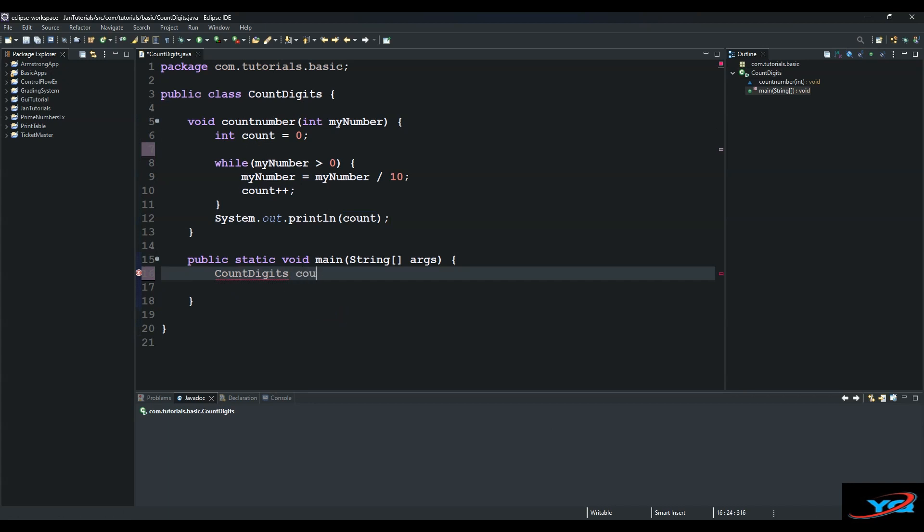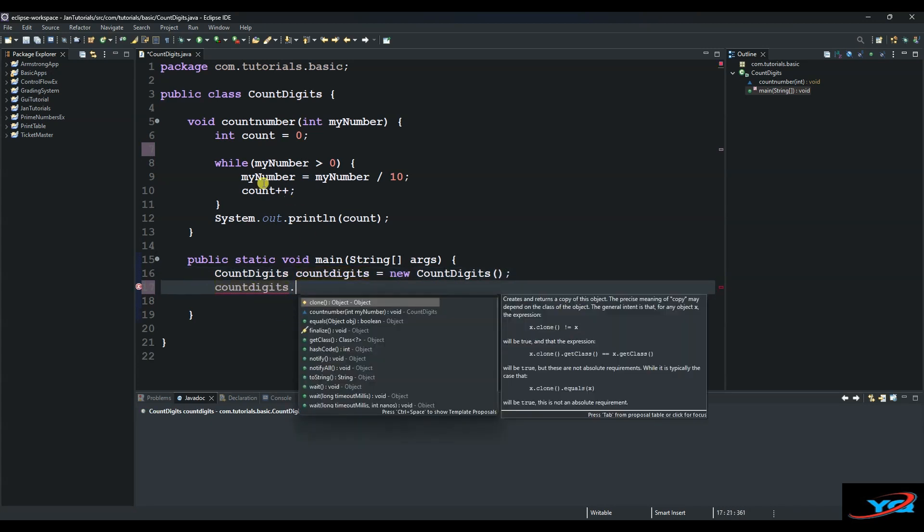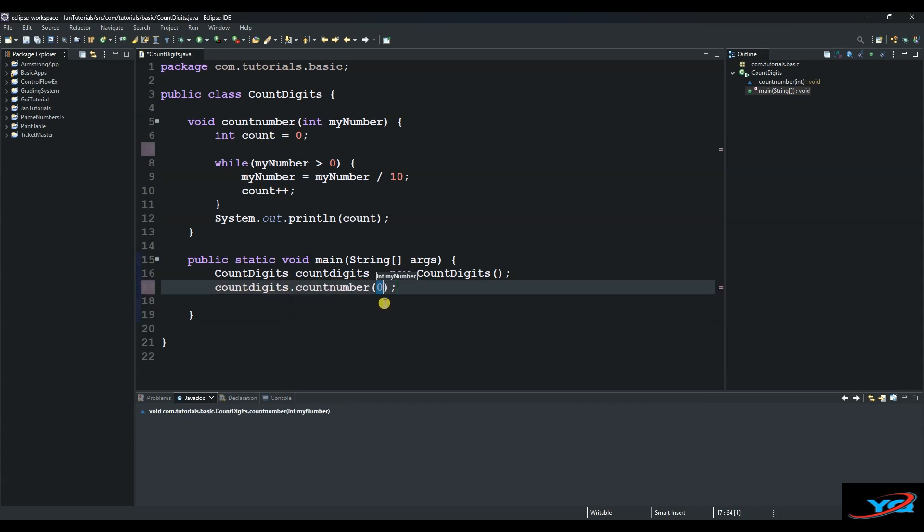We say CountDigits countDigits equals to new CountDigits. Alright, and then we use this object to call our method. Our method is countNumber, which is this one, and then we test any digit that we want.